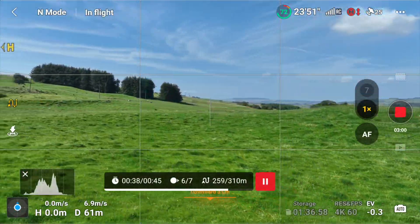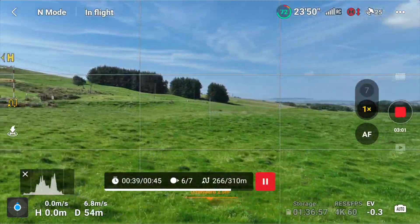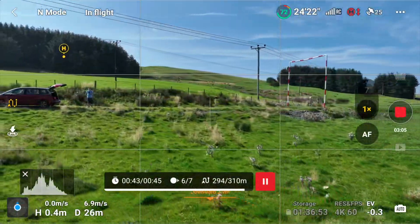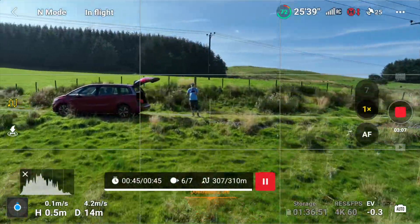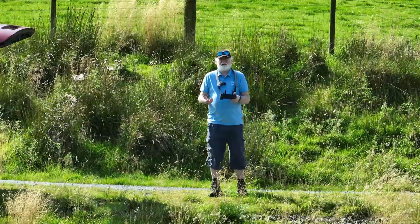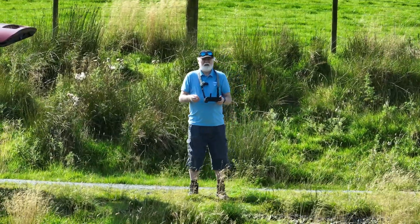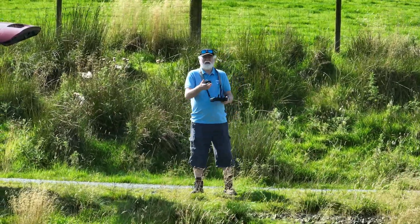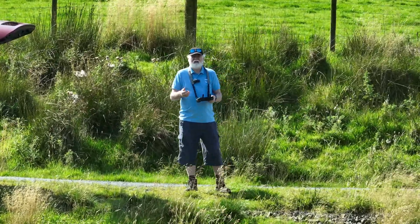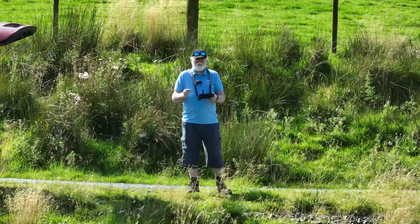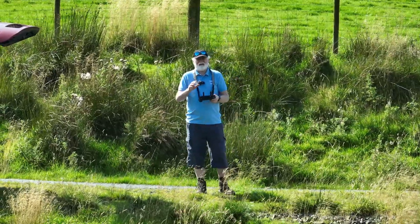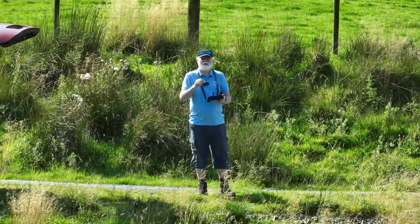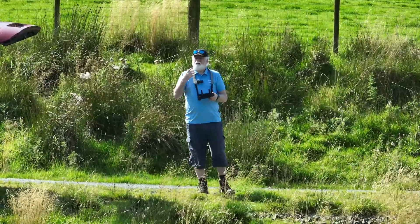And then it will return back home — that's where I set the final waypoint, so it will return to there. I can save that waypoint mission and it means I can come out here whenever I like — a week, a day, a month, a year — fire up that mission and it will fly exactly the same path every time.